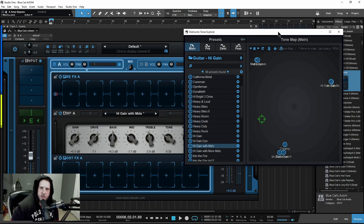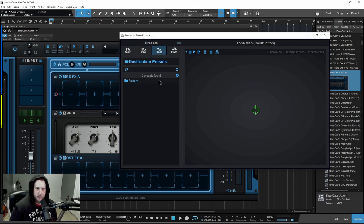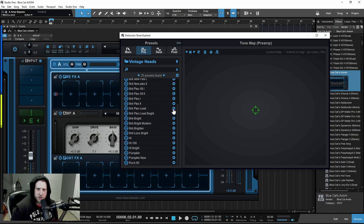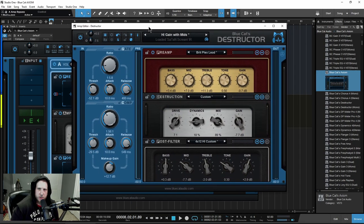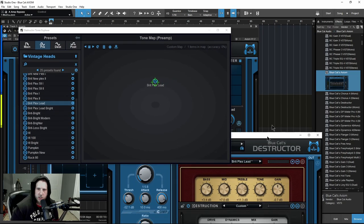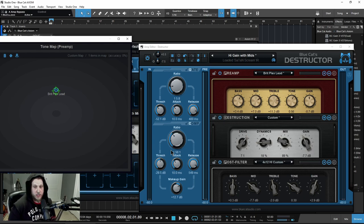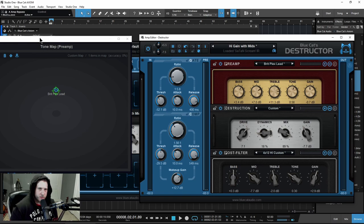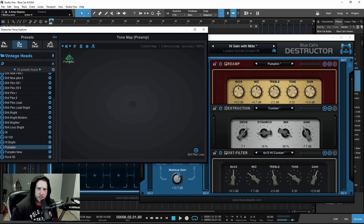We also have the Pre section, the Destruction section, and the Post section in the tone map. In the Pre section you have more presets — Guitar Pre, Vintage Heads, a bunch of stuff. You can add that in and start building up your tone map. In Destructor you can see the preamp, the destruction, and the post filter. So the tone map lets us choose how this amp is put together, like a real amp: a gate and compressor on the input, then the preamp, the destruction phase, and the post filter — essentially like our cabinet. As I change something here and add different types of preamps, you can see they end up changing over here as well.